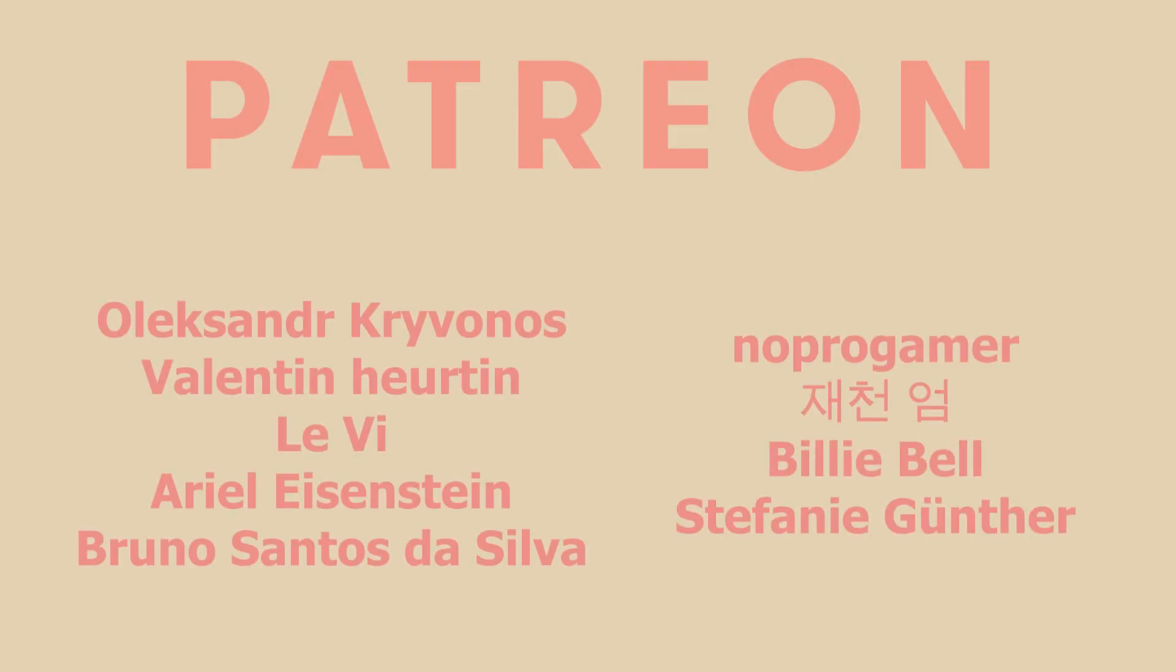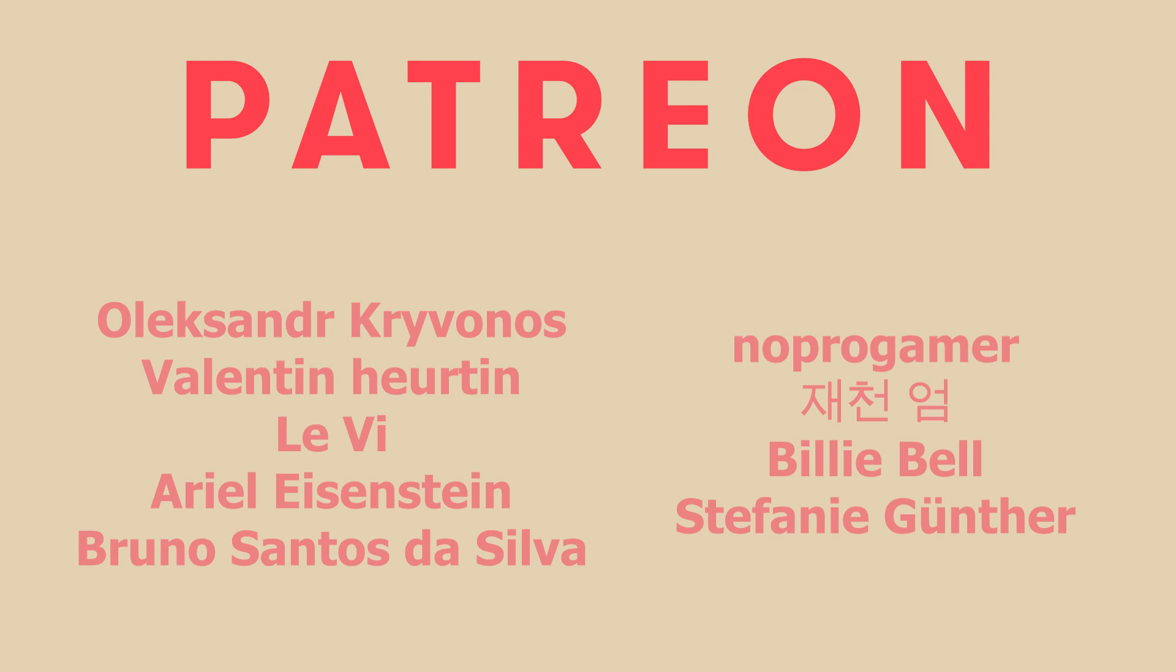And that's all I have to say for this video. I want to thank all my Patrons for supporting me and welcome new members, especially Oleksandr Krivonos, Valentin Herting, Levi, Ariel Einstein, Bruno Santos da Silva, NoProGamer and Chichen'Amm. Like this video and subscribe to my channel to see more of such content. And I'll see you in the next video. Bye!